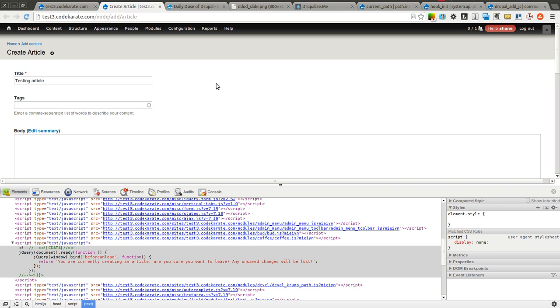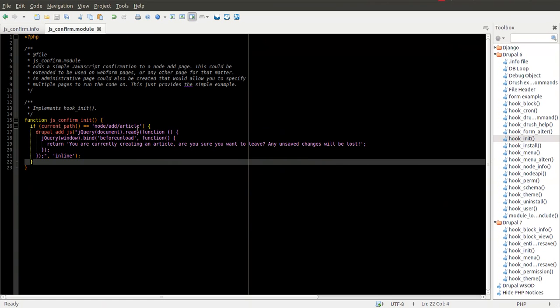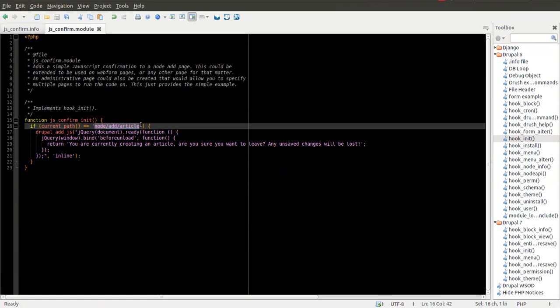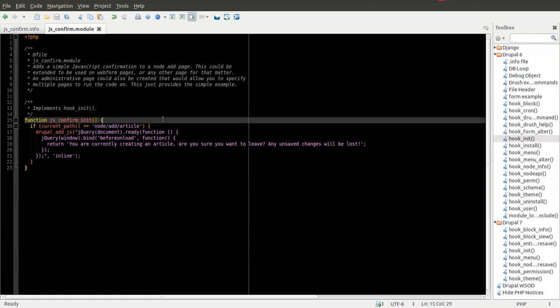You can go ahead and extend this to any other page you need. Just simply replace this with the page you need, and it should work. You can also, as I said before, maybe add an administrative interface, make it a little more flexible.